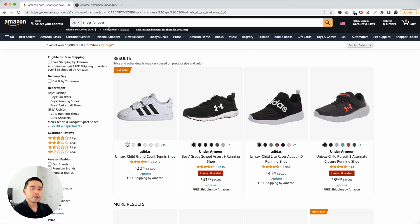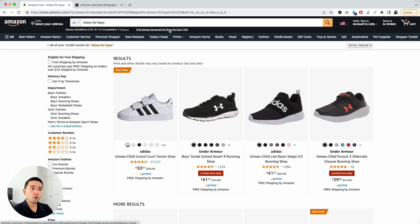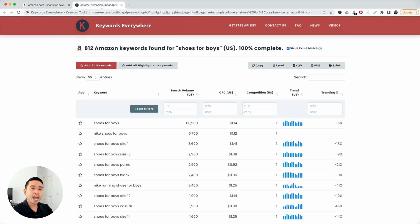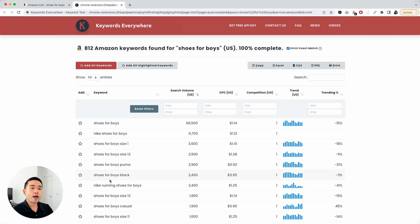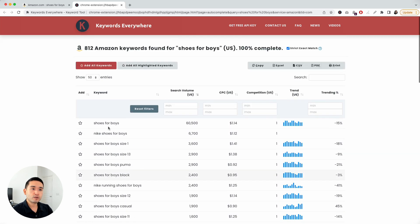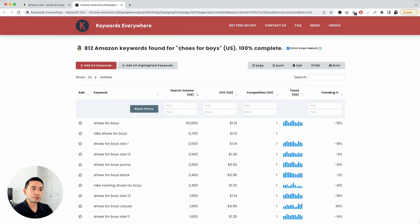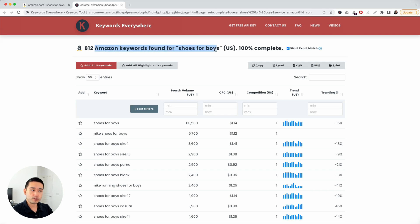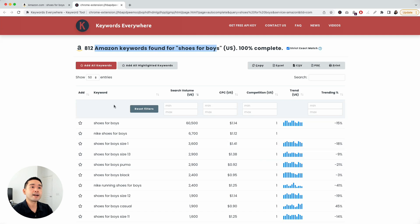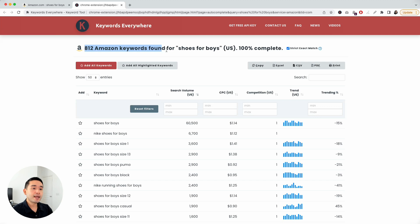And another thing that you can do is click on this link right here to find Amazon keywords for shoes for boys. And when you click on this, a new tab will appear, and Keywords Everywhere will show you some relevant and related keywords for shoes for boys. Now, this is specific for Amazon keywords. These are the keywords that people are searching for on Amazon. Keywords Everywhere found a little over 800 keywords.